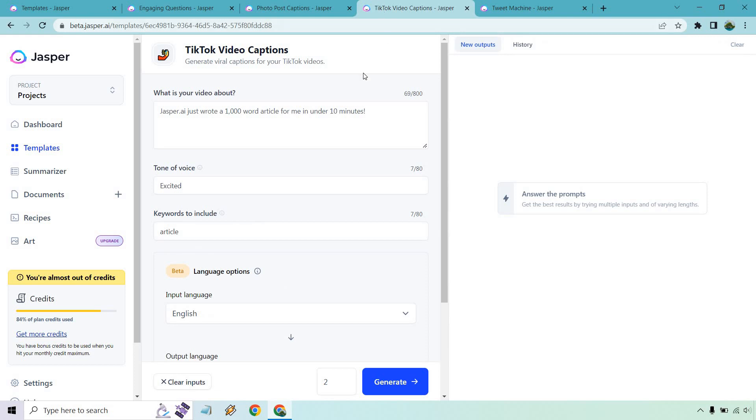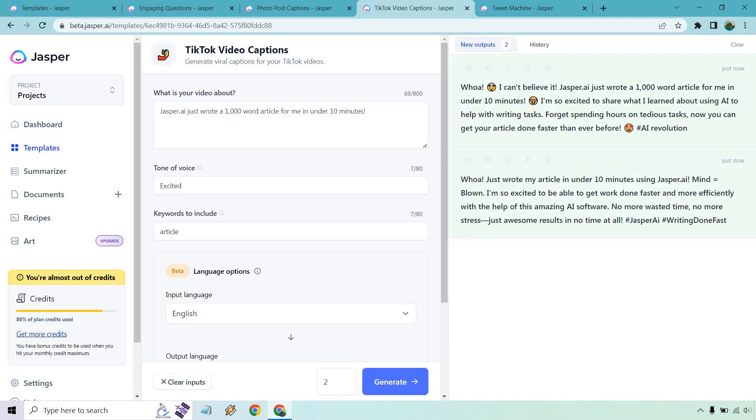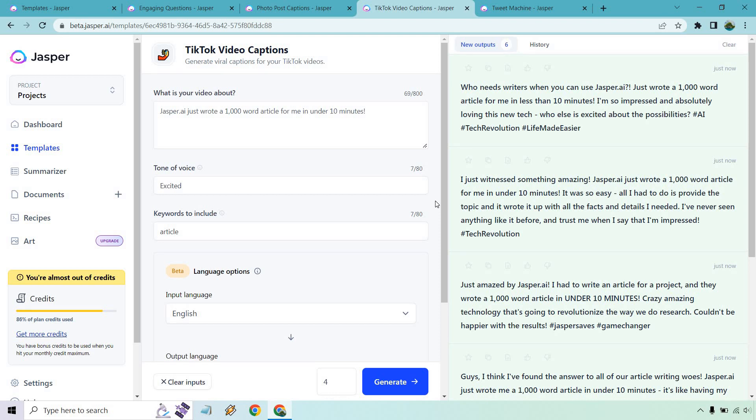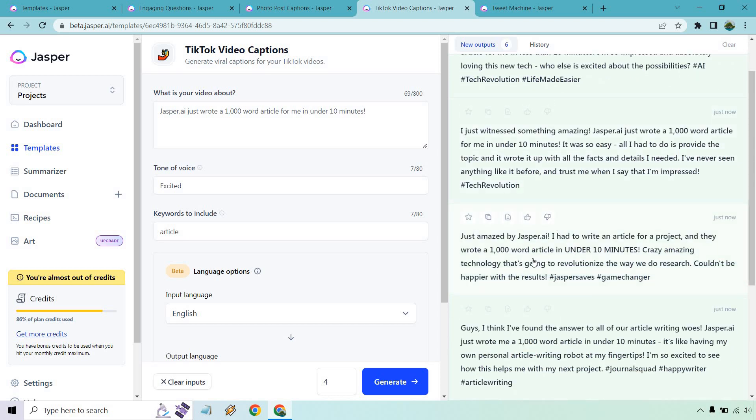Next, we have TikTok Captions. What's your video about? Jasper.ai just wrote a 1,000 word article for me in under 10 minutes. I'm excited. Let's go with two and see what we get. These are a little bit longer, so we can just do a few here and then I'm going to generate more so I can read some for you as well. Who needs writers when you can use Jasper? It wrote a 1,000 word article in 10 minutes. I'm so impressed and absolutely loving this new tech. I just witnessed something amazing. It wrote a 1,000 word article in under 10 minutes. It's easy. All I had to do was provide the topic and it wrote up all the facts and details I needed.